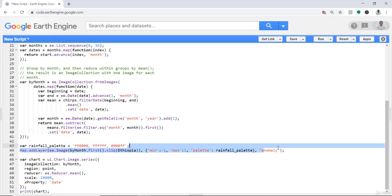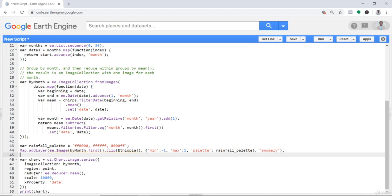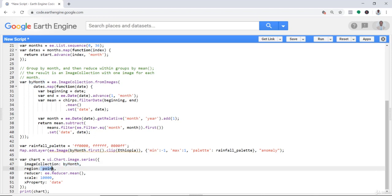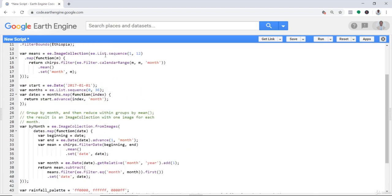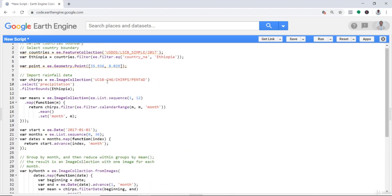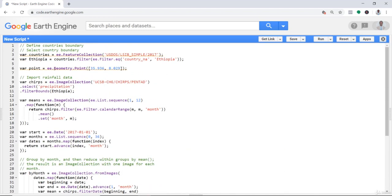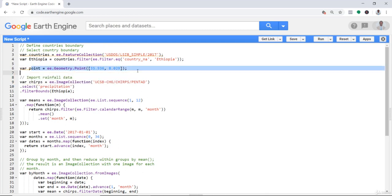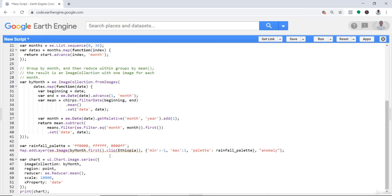I'll call it anomaly. The last thing we can do is plot this anomaly using ui.chart.image.series, a typical time series plotting function. The most important thing is we bring that anomaly and also the point that we created initially. We'll use that to extract data and generate the time series.